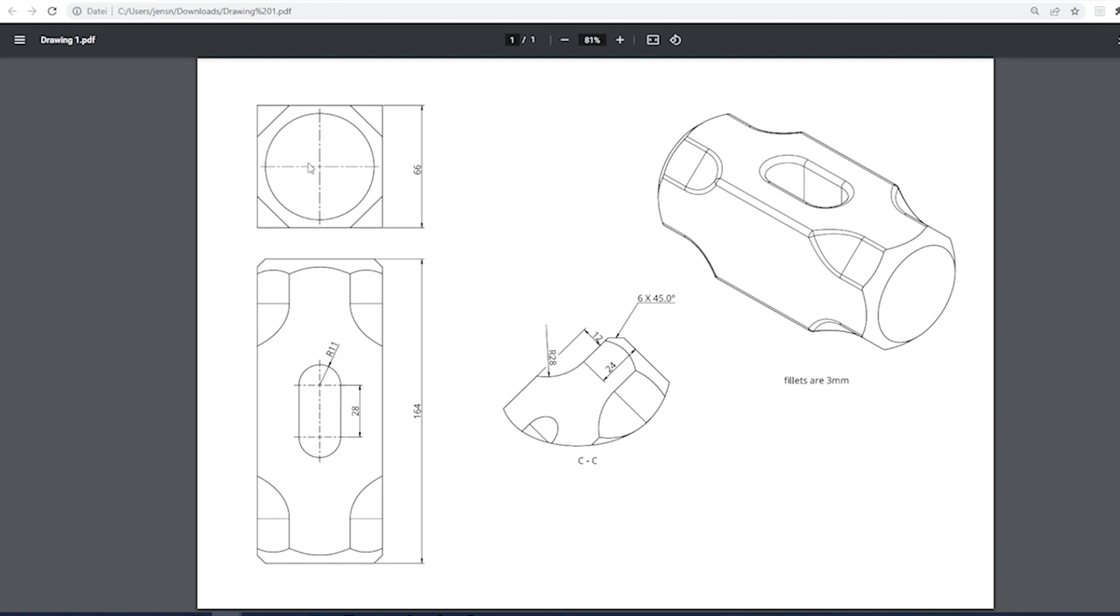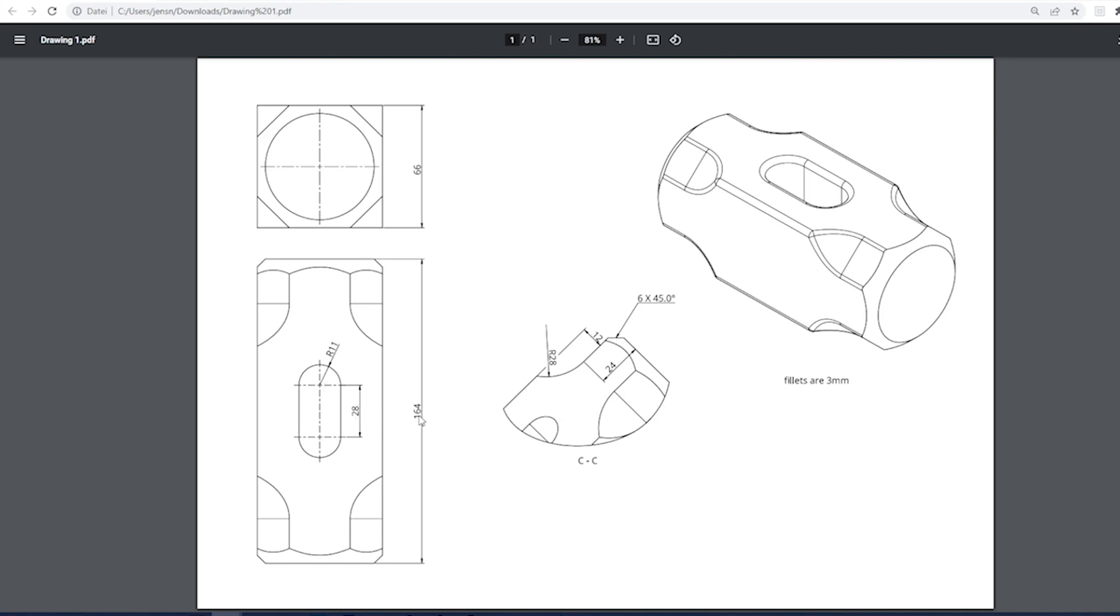There is a side view, 66 millimeters square. A top view shows the hole or slot for the handle, 11 millimeters radius, distance between centers of circles 28, length 164.